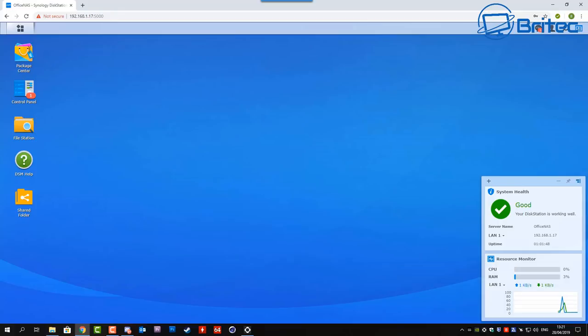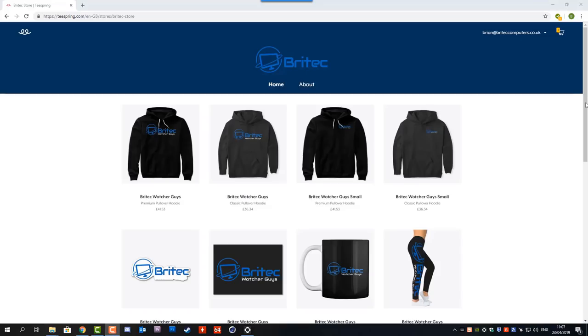There'll be other stuff as well that you can use the network attached storage for like computer backups, surveillance systems and all sorts of other stuff which I'll be showing you in the up and coming weeks.